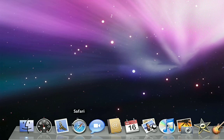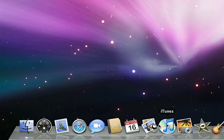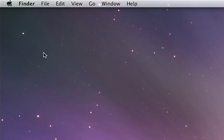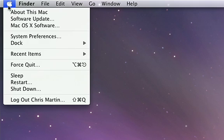The functions you're used to accessing from a Start menu in Windows are divided between the Dock and the Apple menu in the upper left of the desktop.